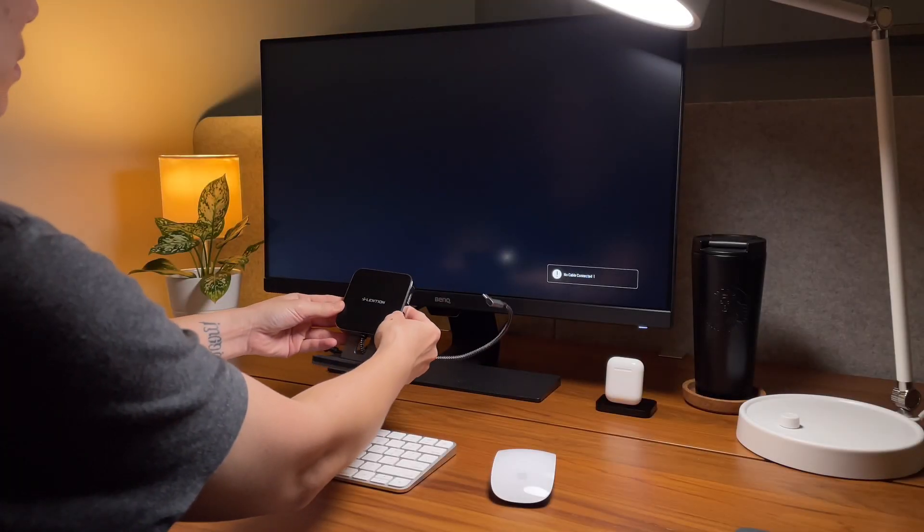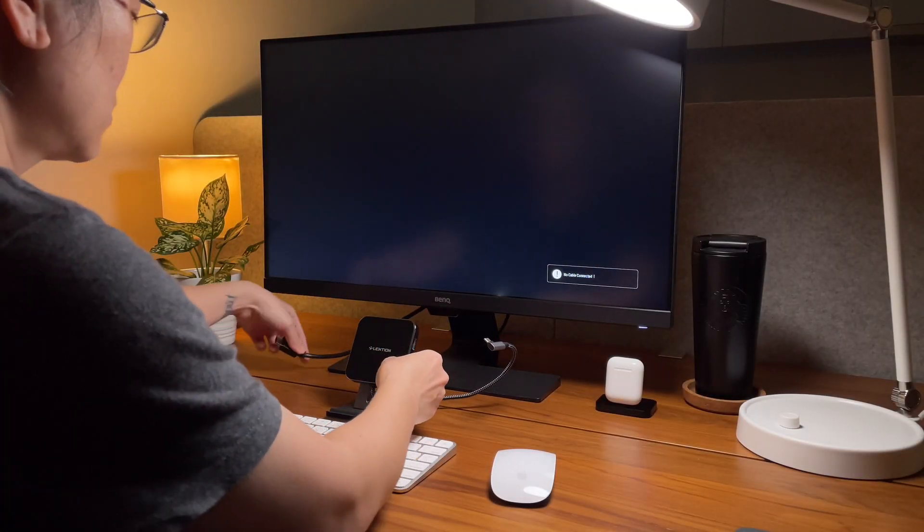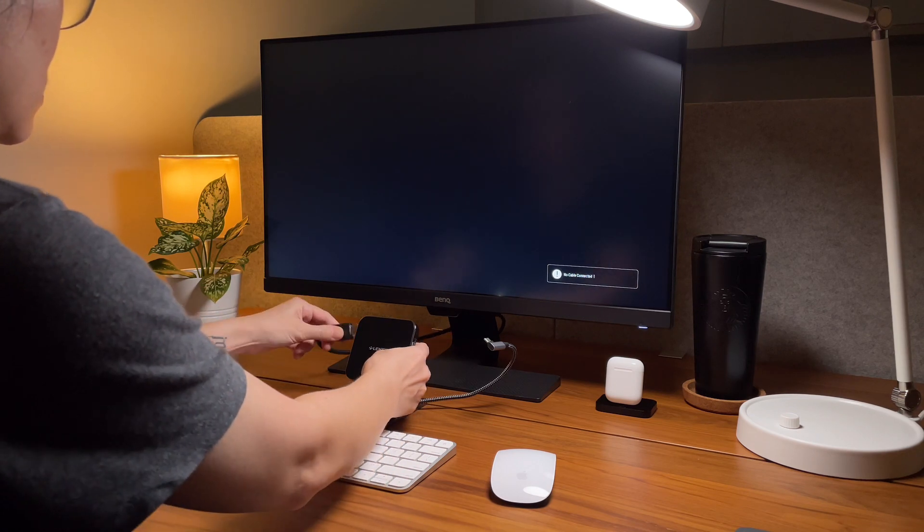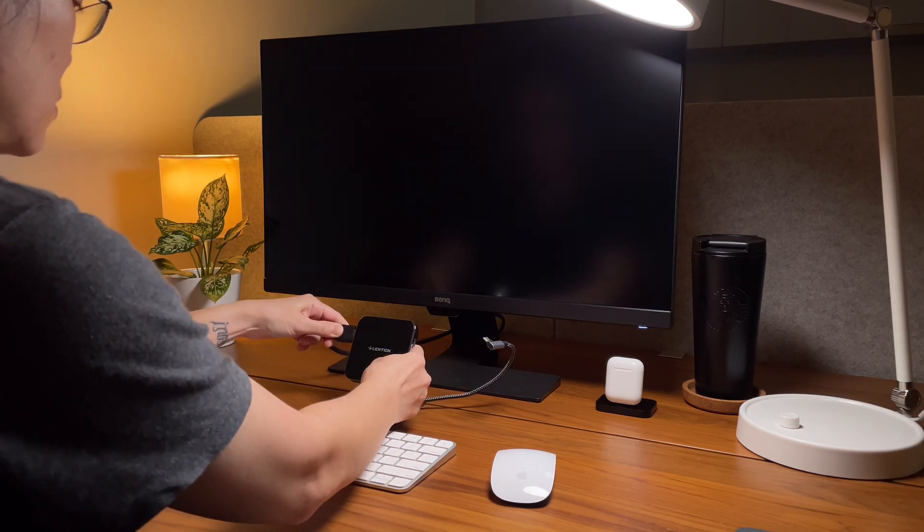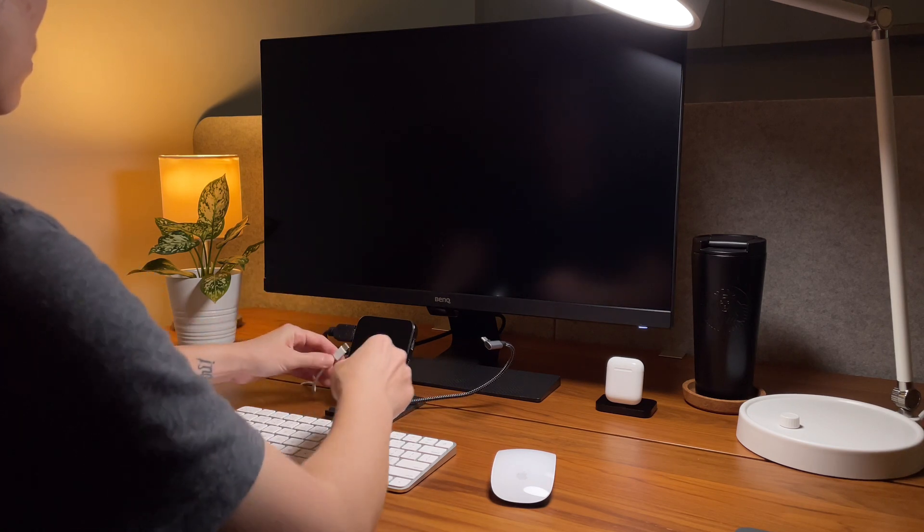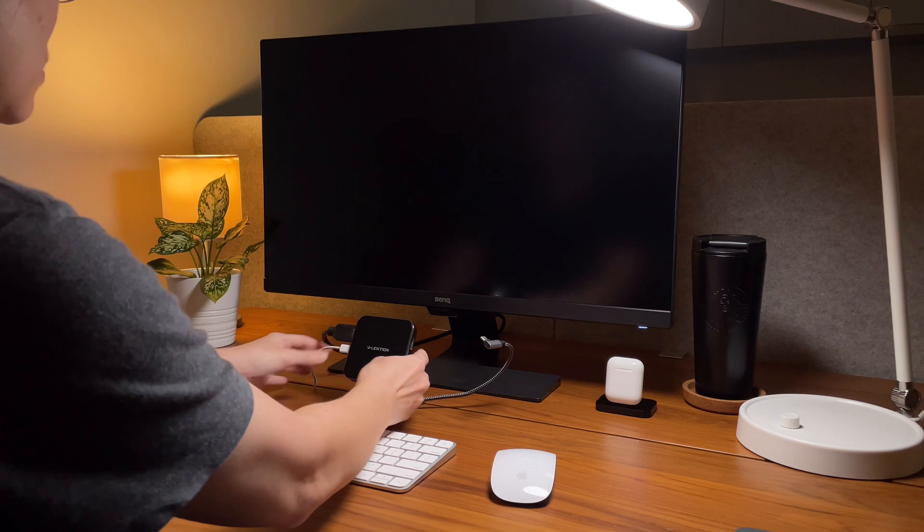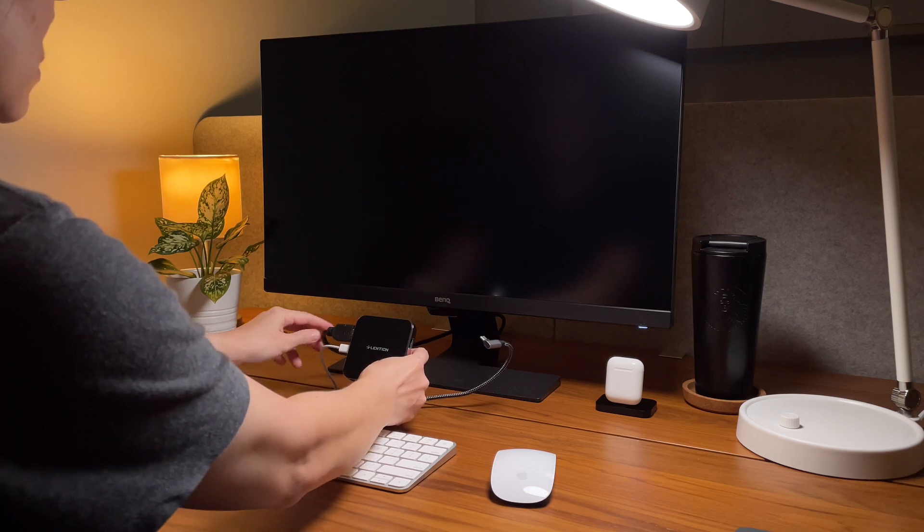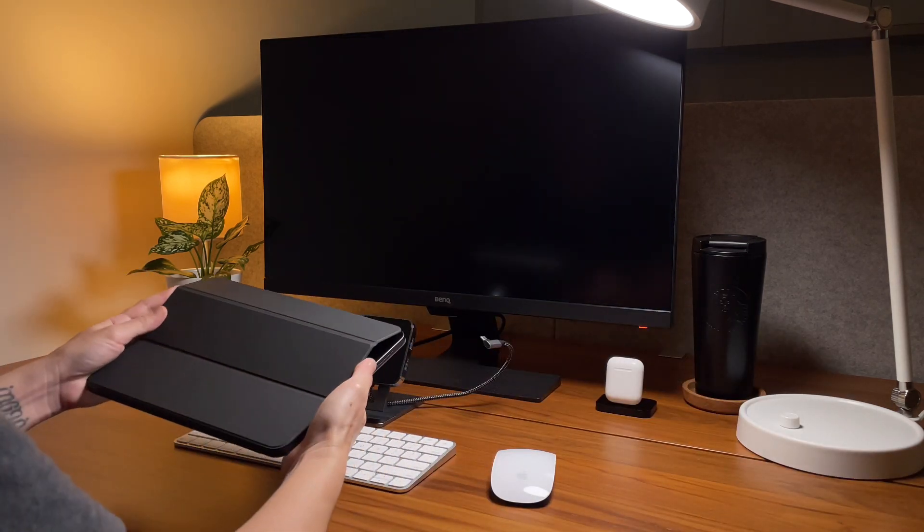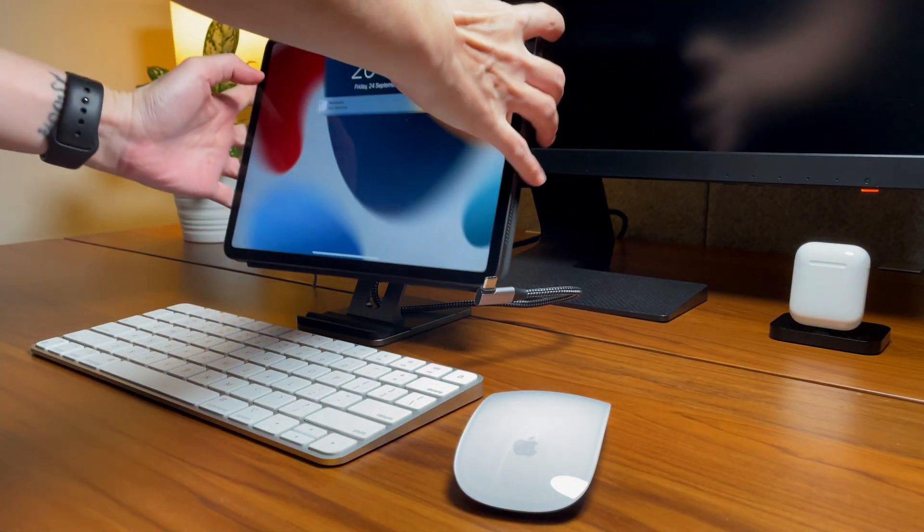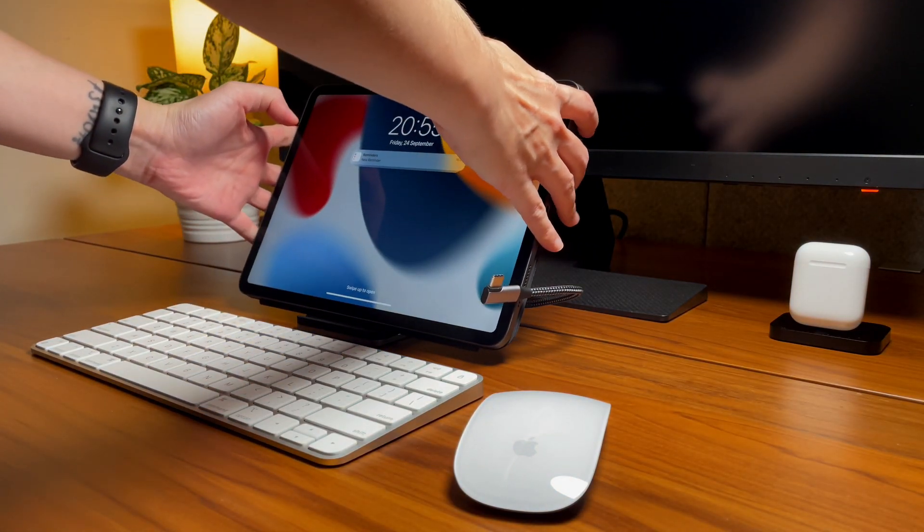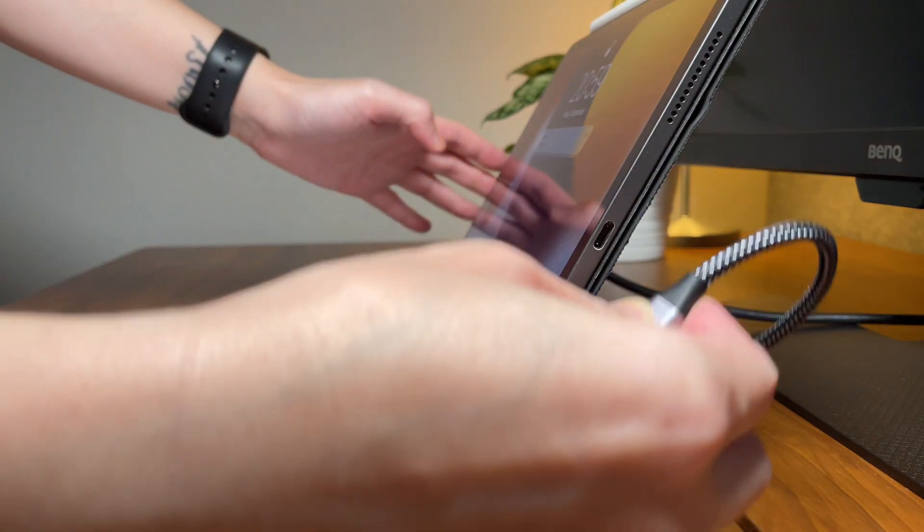Next my iPad stand is the Lenshin iPad standing dock that also comes with the different ports or hubs. Lenshin sent this over a couple of months ago and I'm really enjoying using this dock. It obviously connects my iPad to my monitor through the HDMI port and it also charges the iPad. And all this are possible by just connecting the Lenshin hub to the USB-C port to the USB-C port of the iPad.